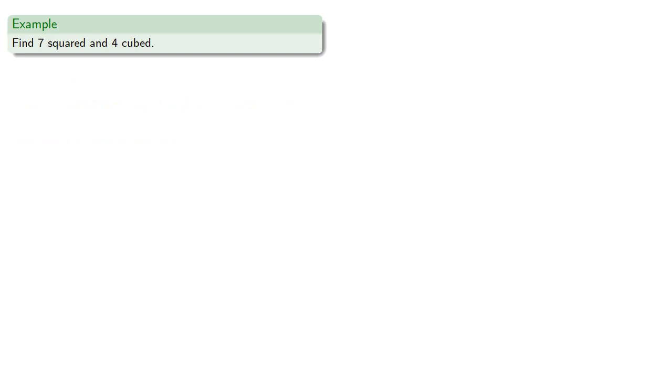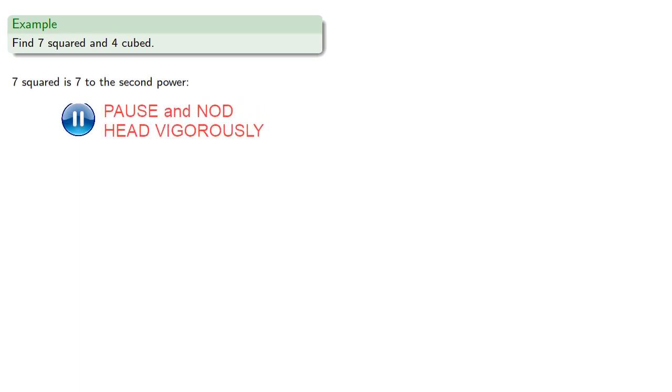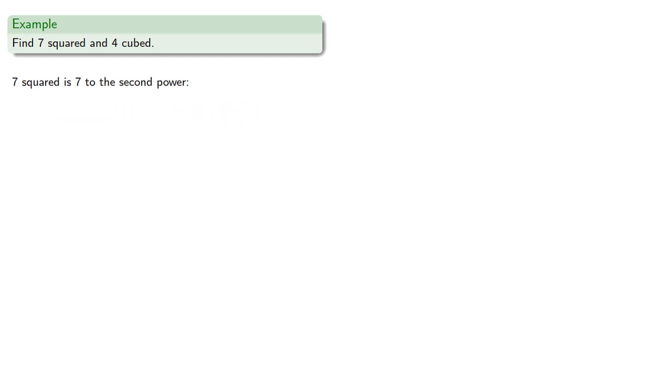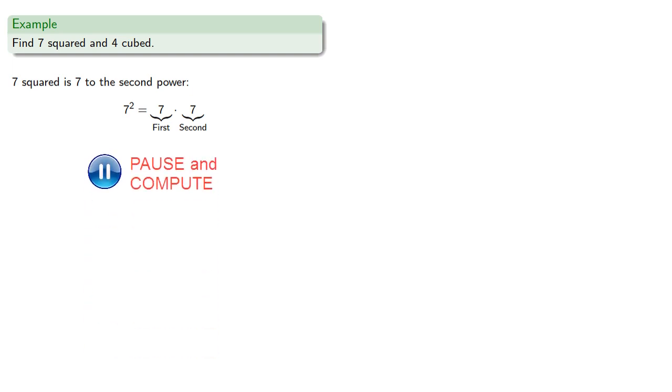This is really only important when we speak rather than when we write. So we might want to find seven squared and four cubed. So remember, seven squared is really seven to the second power. So there's two factors of seven, a first and a second, and the product is 49.